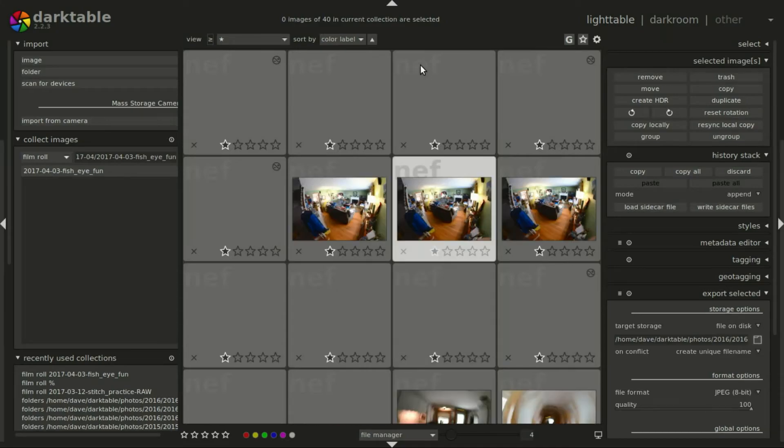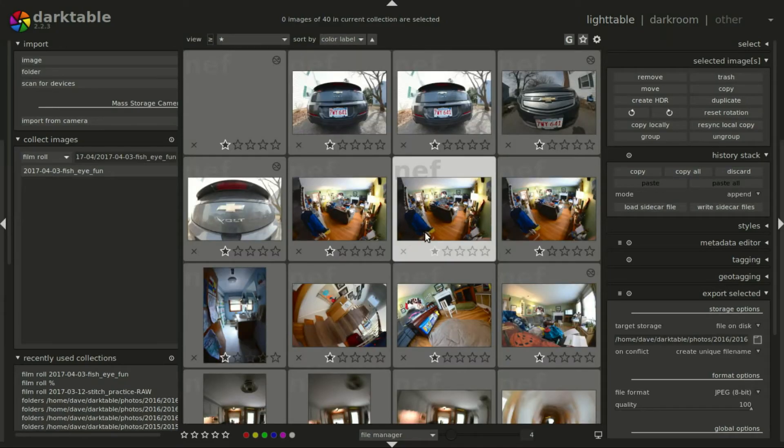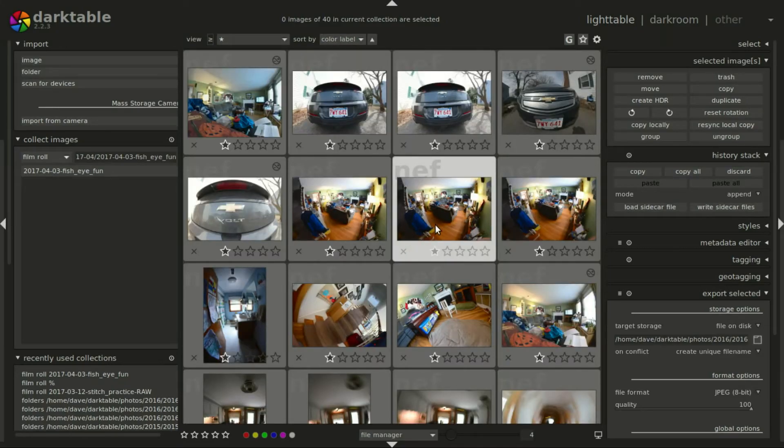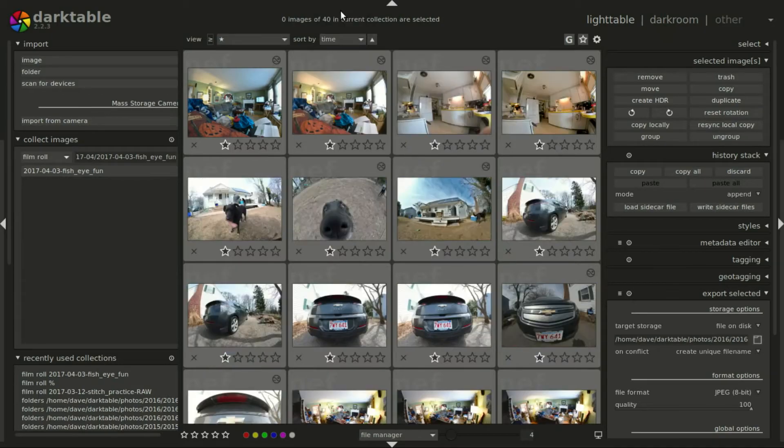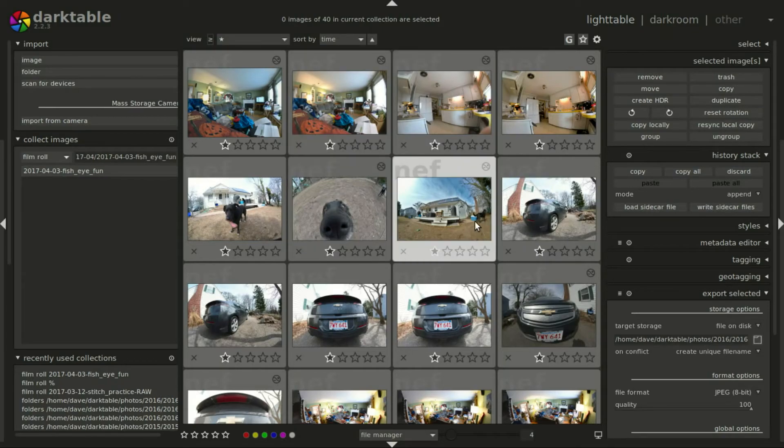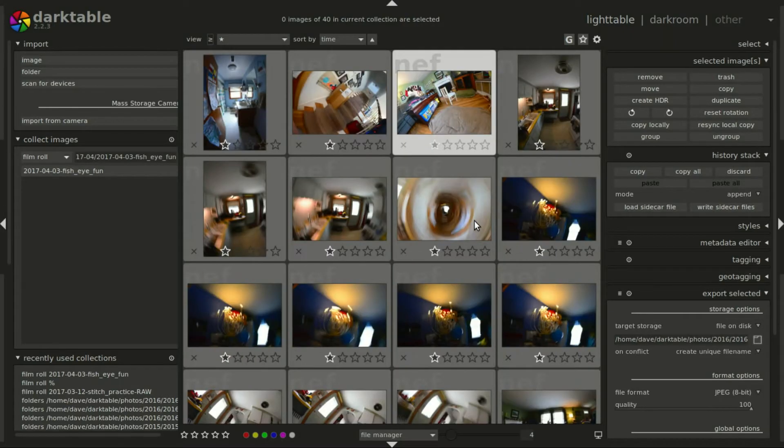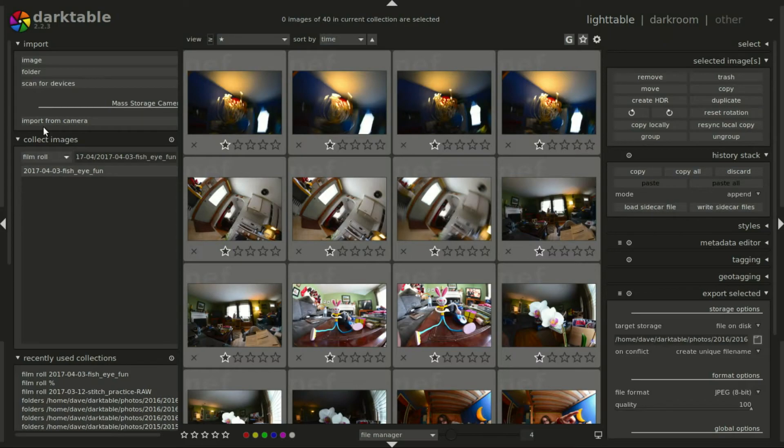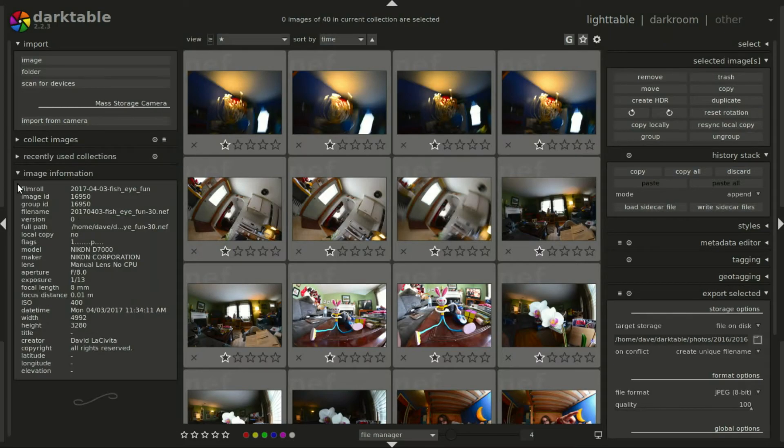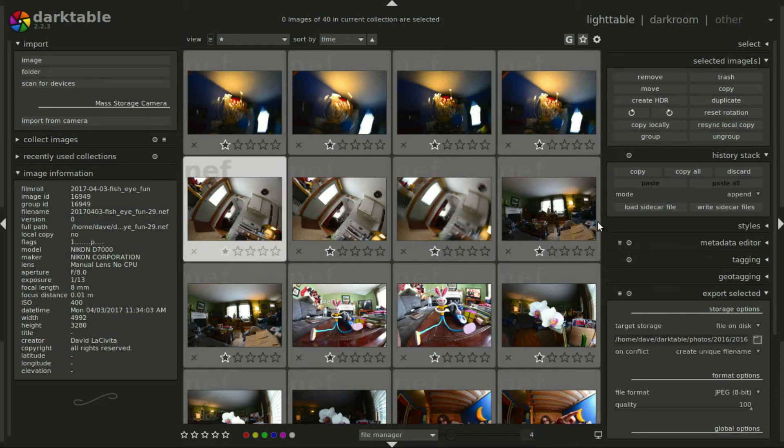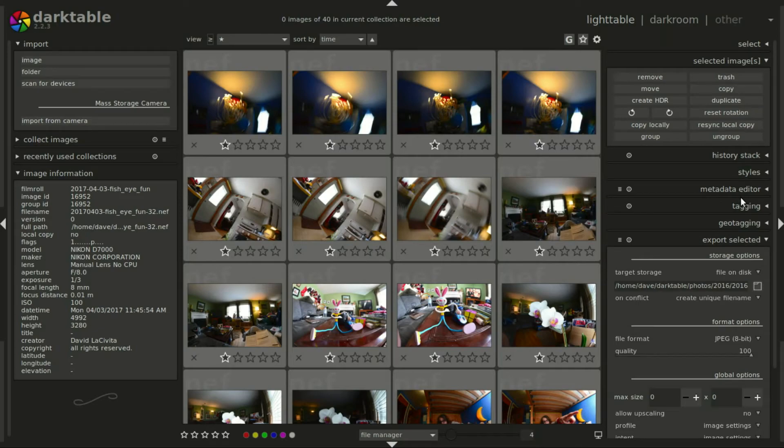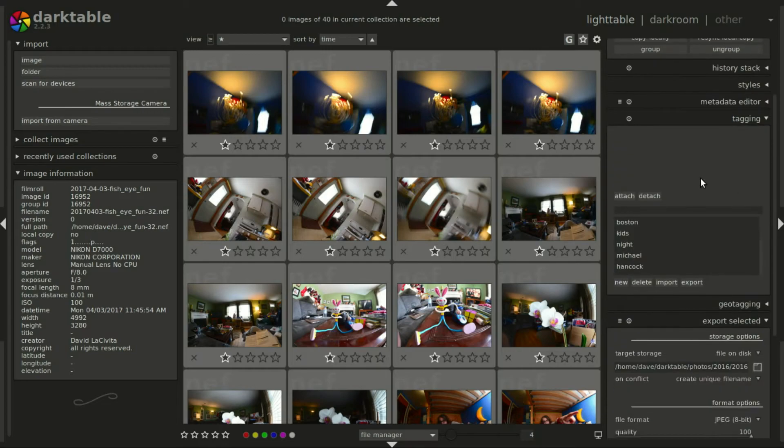All right, so now I've got all of the newest ones loaded up in here. I was doing something earlier so let me switch this back to time, so now this is the order in which I took them today. I worked on some of them for the fun of it. As you can see they're all here, and if I click on image information you can see the film roll has been named what the folder is, the file has fisheye fun in it.